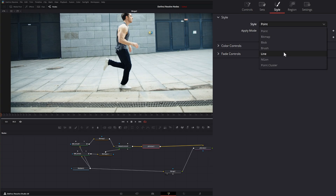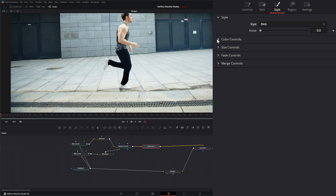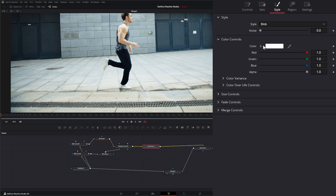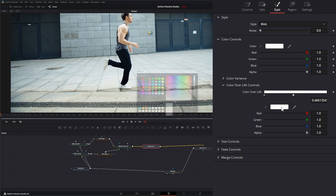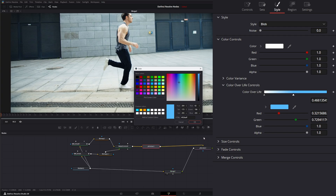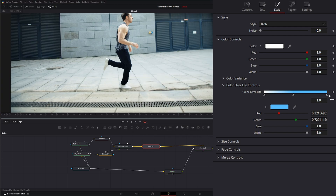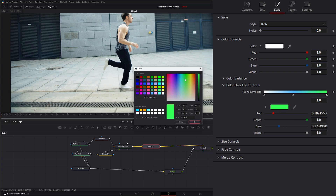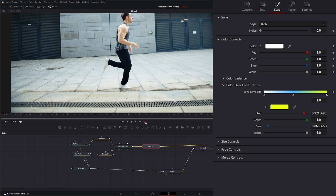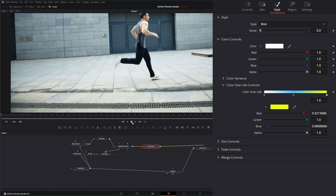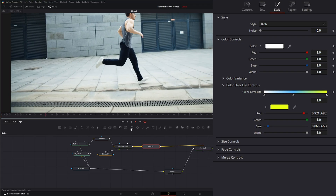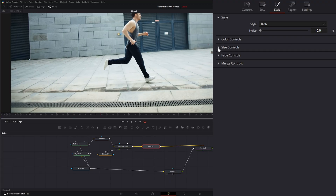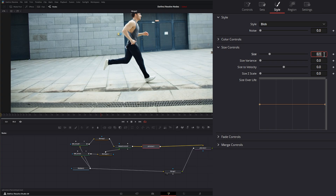Now let's work on the look. Under Style, change this to Blob with no noise. Under Color controls, leave it on white, then go to Color Over Life. I'll leave the start white, add a point around the middle and change it to a blue, then add one more at the end and make it yellowish. Now if we play, we can see we've got color and blobs — we just haven't changed the blob size yet.